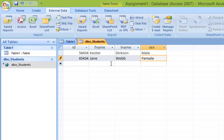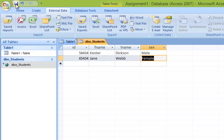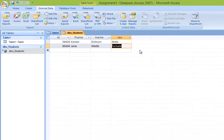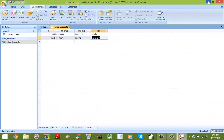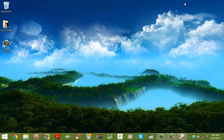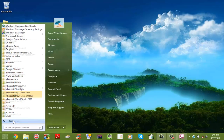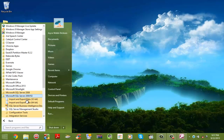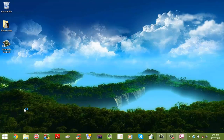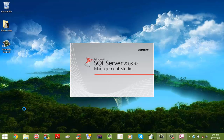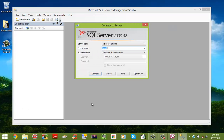Once you're finished inputting the information into the fields, go ahead and save the project by clicking Save. Once you click Save, the data should be saved within the database itself. To verify that, we're going to open back SQL Server Management Studio. Click Start, then R2 Management Studio. Connect.